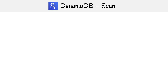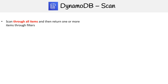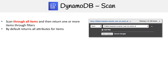Now we're going to take a look at the DynamoDB scan function. This allows you to scan through all items and returns one or more items through filters, and by default returns all the attributes for items. If we were to try to do a scan within the DynamoDB console, you can see all we have is the ability to add filters — it's really simple.